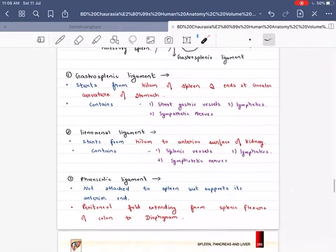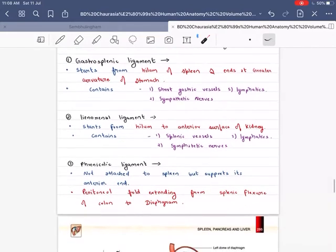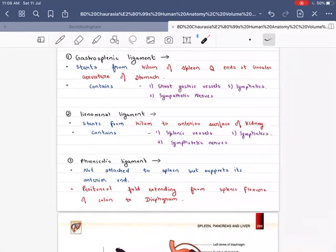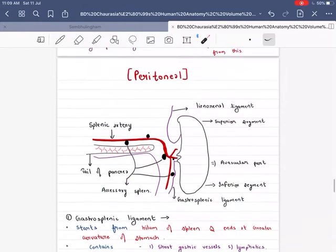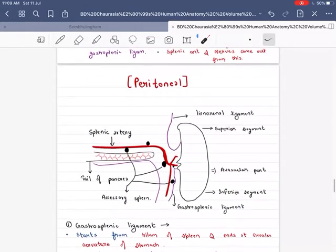Now the Phrenocolic ligament is a little different. It is not attached to the spleen directly, but provides horizontal support to the anterior end of the spleen. It is a peritoneal fold extending from the splenic flexure of the colon to the diaphragm. This completes our peritoneal relationships.